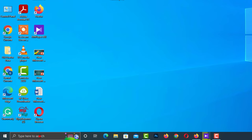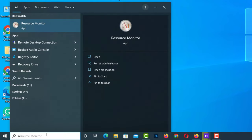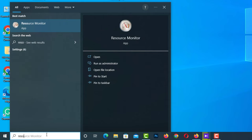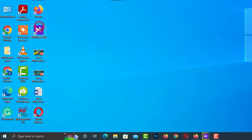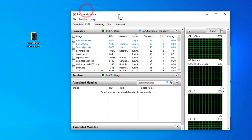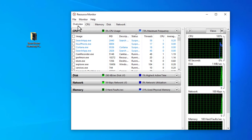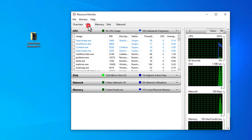Now go to the Windows search bar and type Resource Monitor. Now click on CPU.